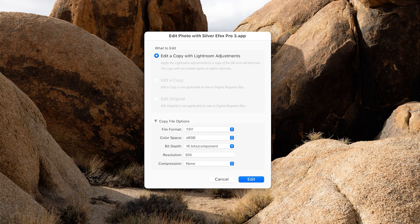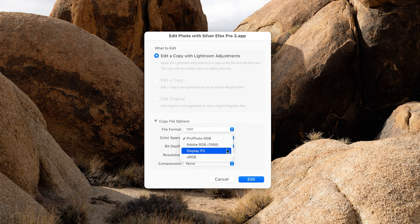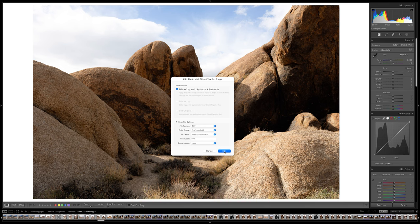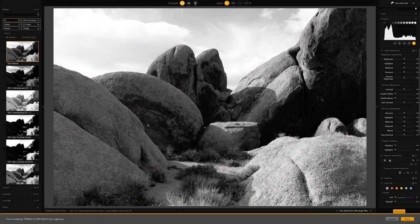For color space, I recommend setting this to ProPhoto RGB — we're capturing more color information in that conversion from color to black and white. Even though we're editing a monochrome image and color space isn't quite as important, just for peace of mind I select ProPhoto RGB. 16 bits for bit depth is good. Resolution — 240 or 300, whatever feels right. Set compression to none. We have 'Edit a copy with Lightroom adjustments' selected, and that's fine. We'll look at edit original a little later. Let's open this in SilverFX and then come back to Lightroom to talk about the raw file in just a moment.